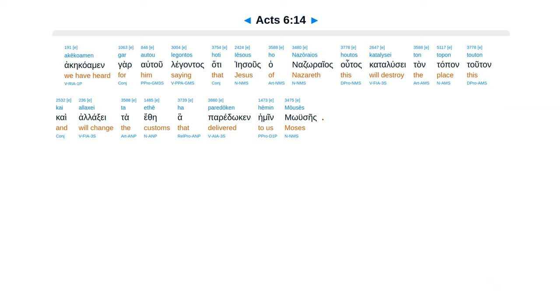Akekoamen gar autou legontos, hoti Iesous ho Nazoraios houtos katalusei ton topon touton, kai allaxei ta ethe ha paredoken hemin Mouses.